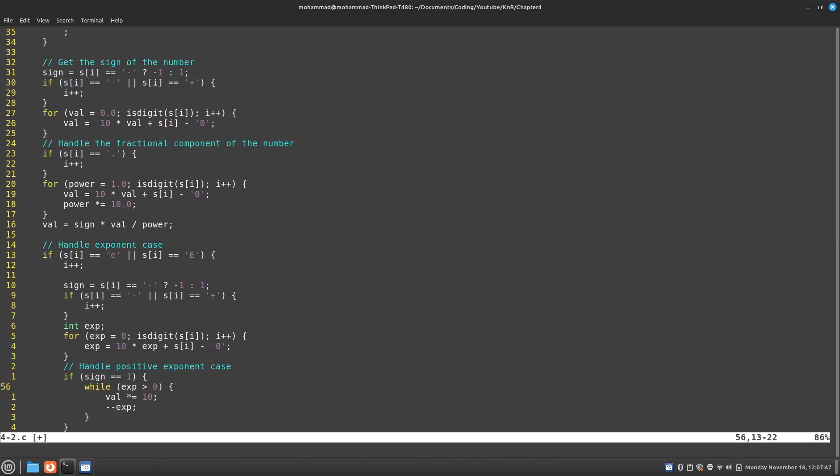And so what this does is, it will repeatedly multiply my value by 10 exponent number of times. So if my exponent was 6, did I say divide? I meant multiply. So if my exponent was 6, I'm just going to keep multiplying my value by 10 six times.